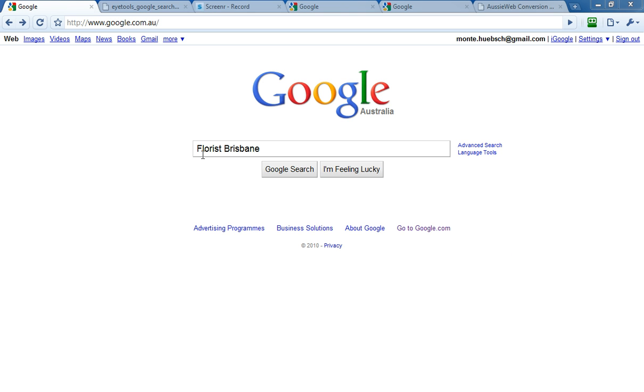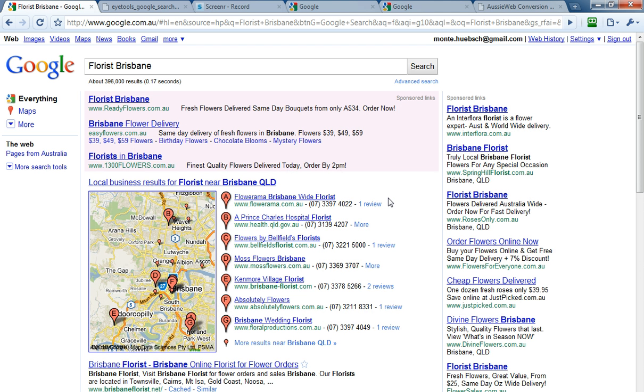So let me put a search in here. I've got Flores Brisbane, and I do my Google search, and here is a typical results page.